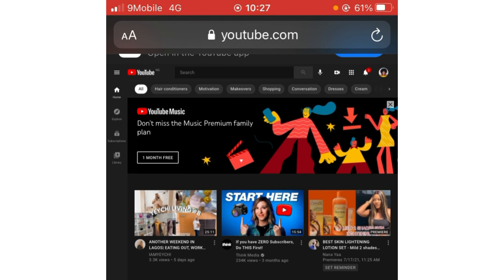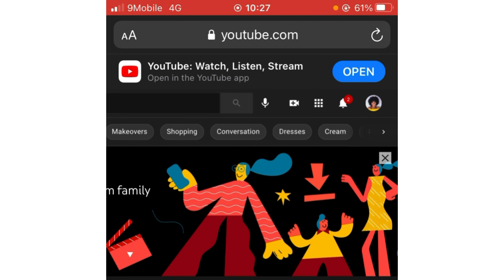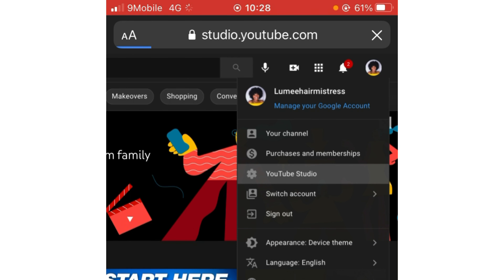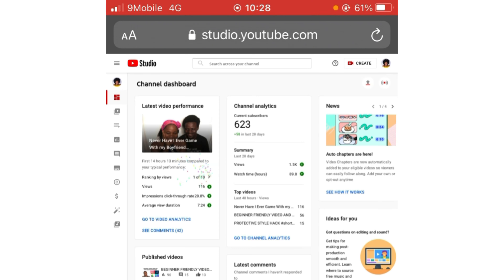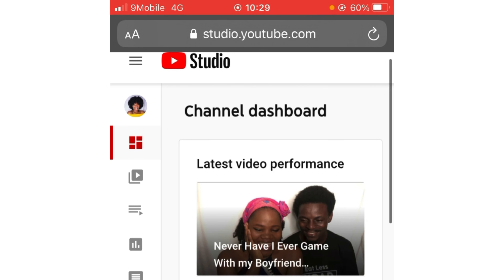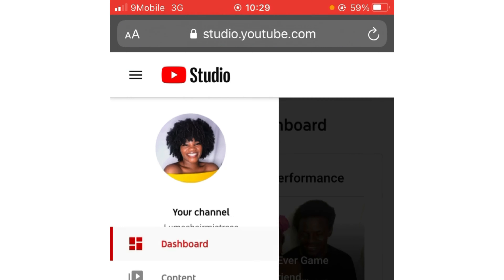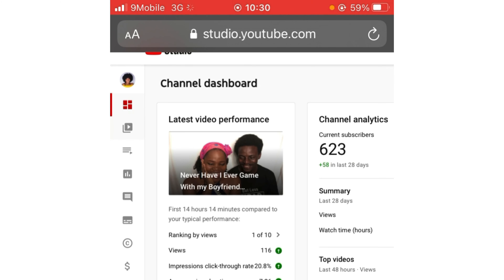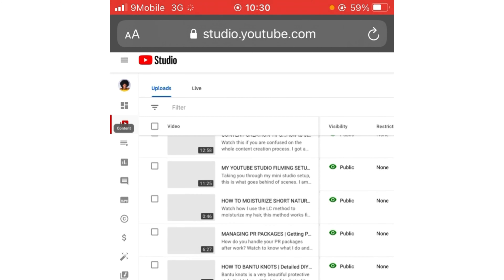To go to YouTube Studio, click on your profile picture, then click on it once. It loads and you'll see your channel, purchases, membership, and YouTube Studio. Click on YouTube Studio — it loads automatically. You'll see small icons on the left side. Click the three horizontal lines beside the Studio sign to see what each icon is called. Then go to 'Content' to see all your videos.